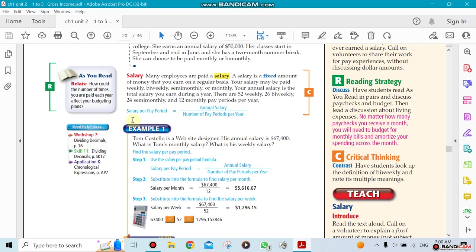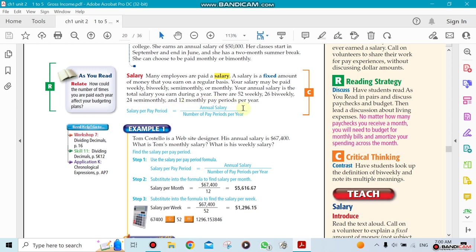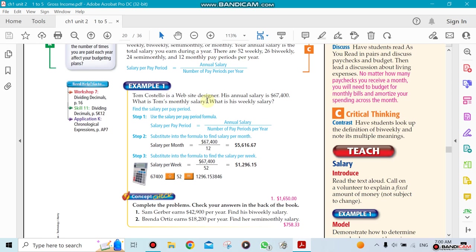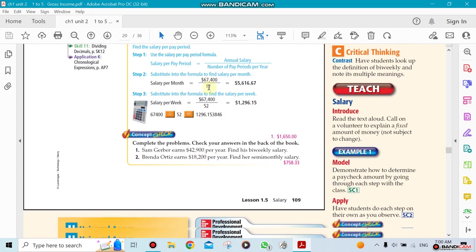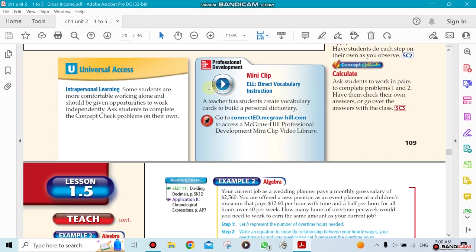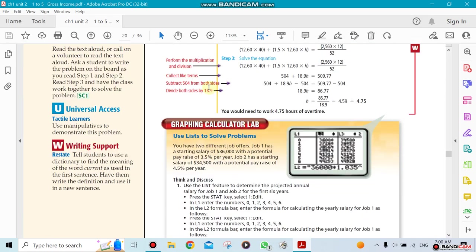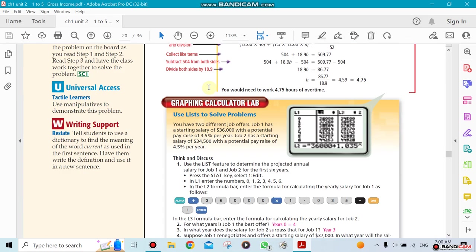This is the equation we are going to be using: salary per period equals the total amount divided by the number of periods. We need to know, for example, how many weeks per year. We know there's 52 weeks per year, something called 26 bi-weekly, 24 semi-monthly, and 12 months per year. We'll go into details in class.